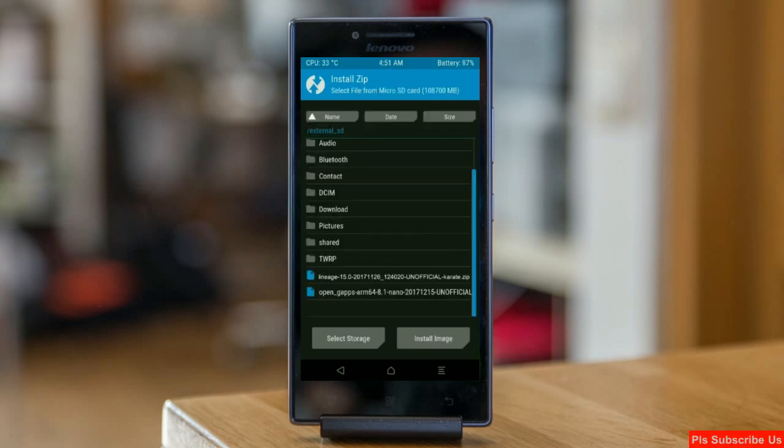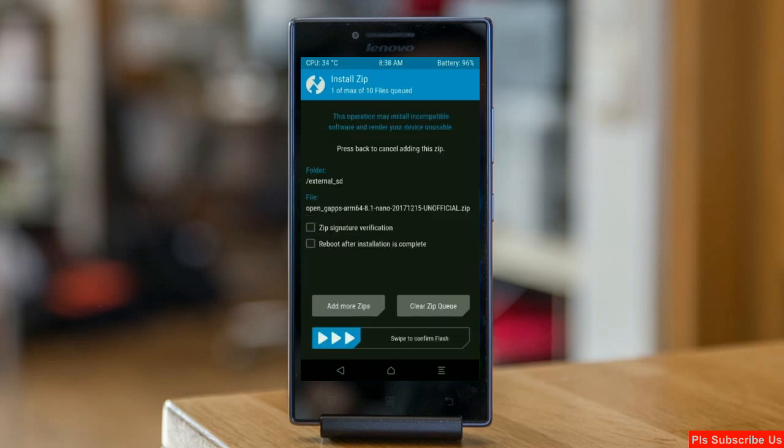Friends, here I will choose the nano version of gapps. The versions suitable for this ROM are pico, aroma, stock, and micro. After selecting this, simply swipe right to install.